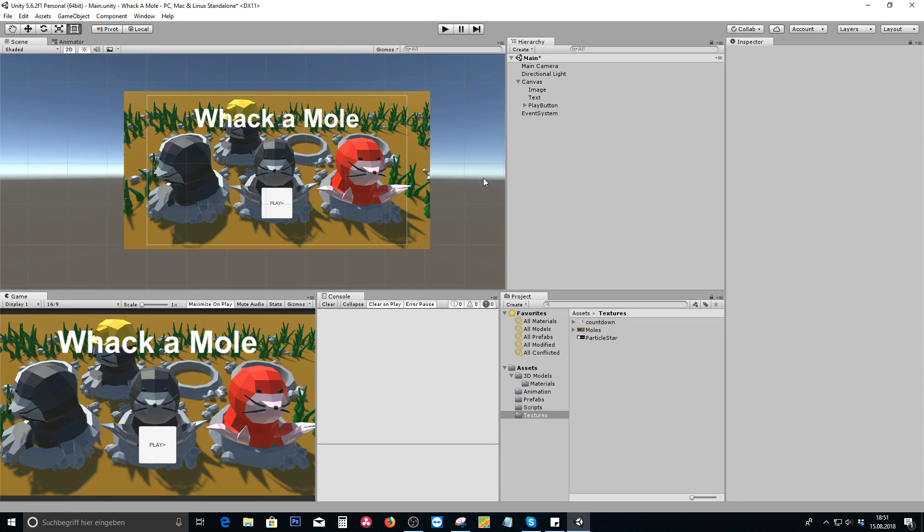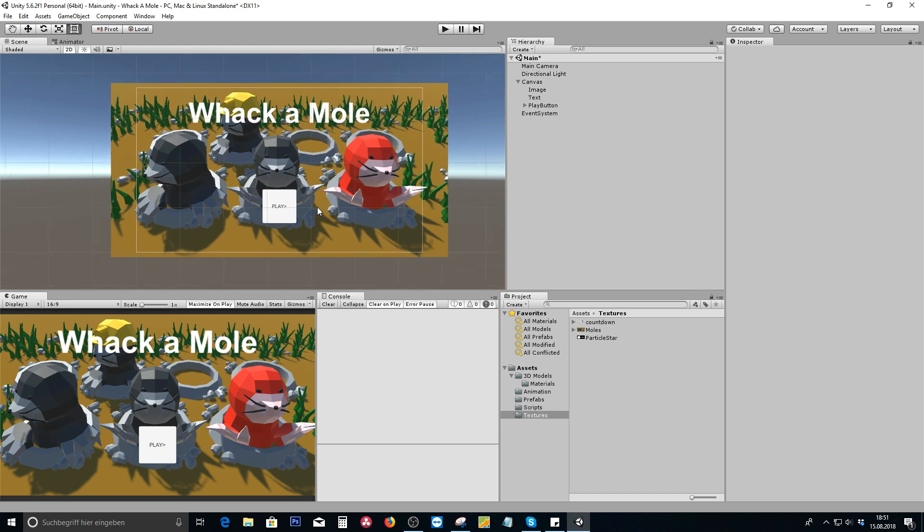And all of that including all the 3D models I use except the grass and the stones are going to be inside the course as well. So that's how you later on gonna learn how to create such a game like this.